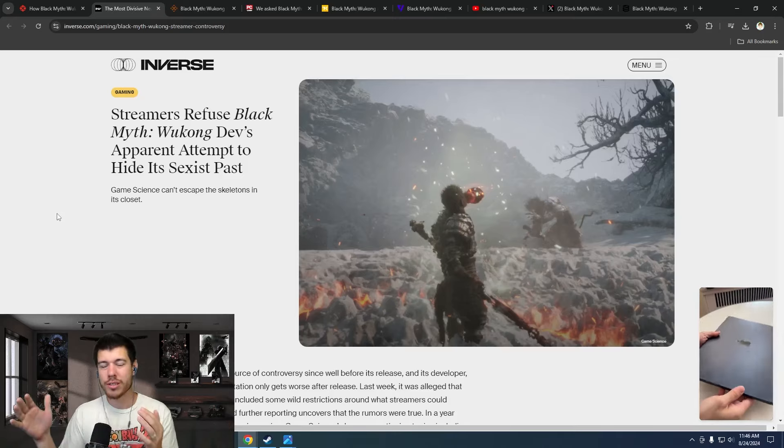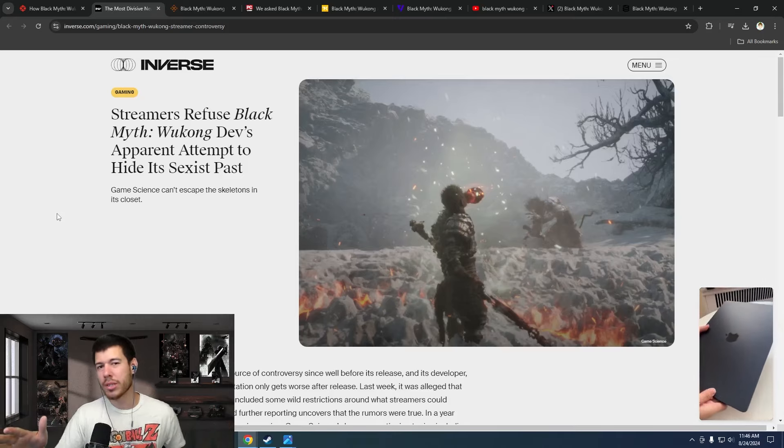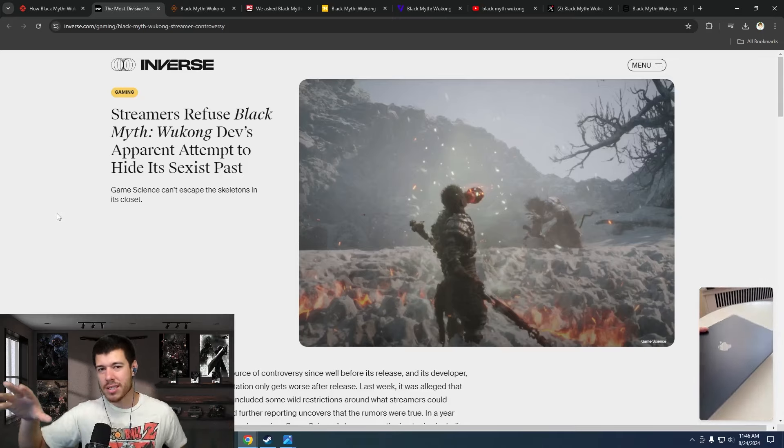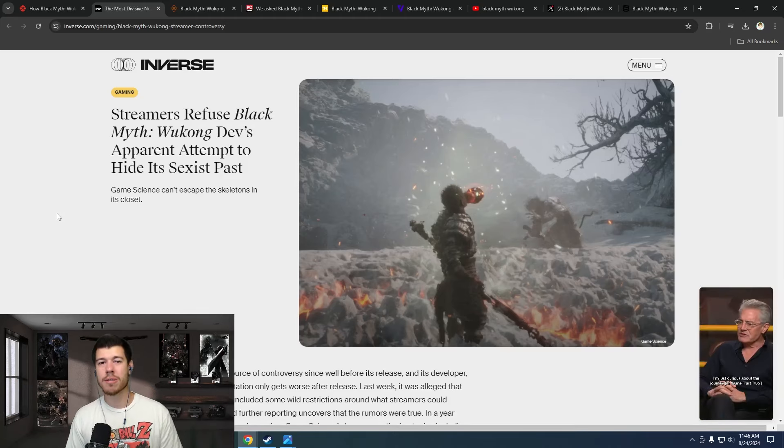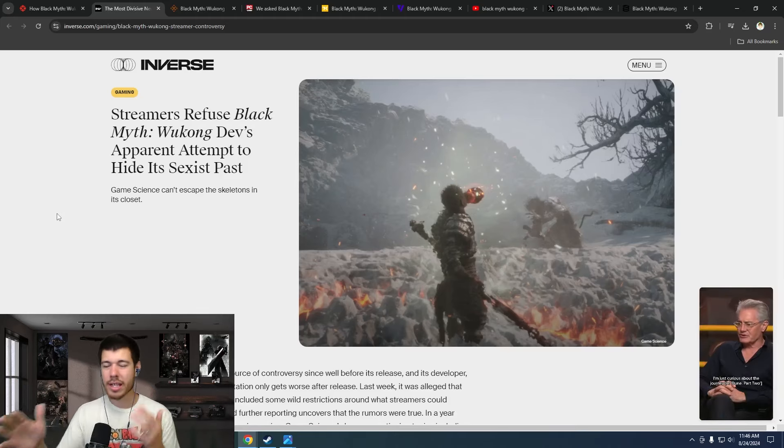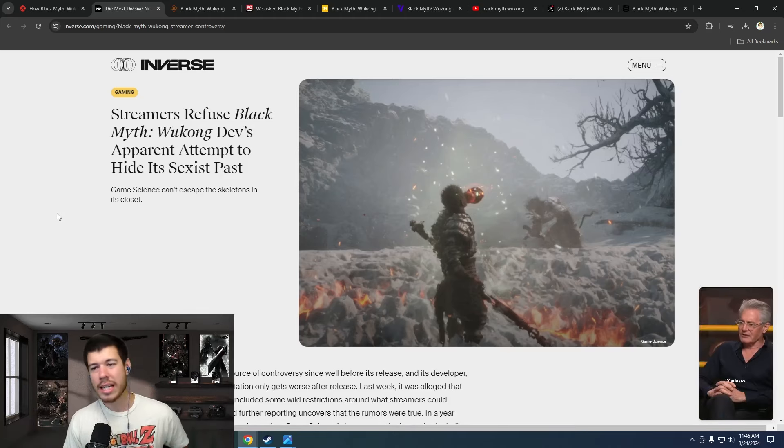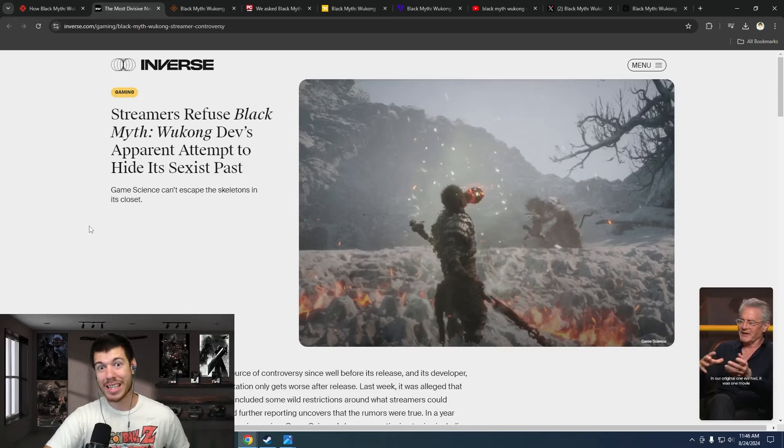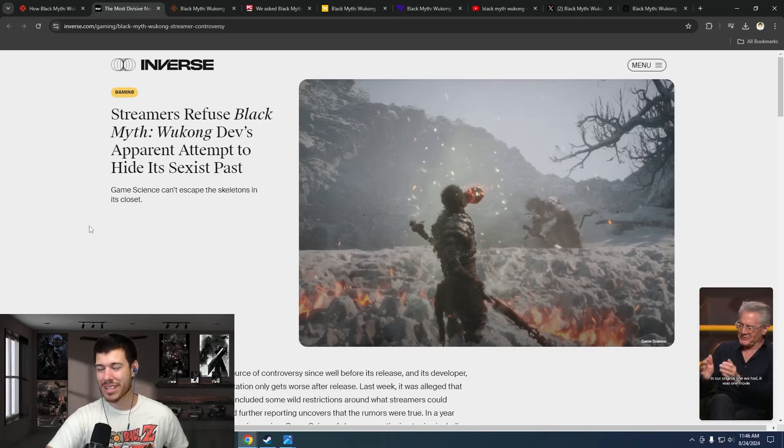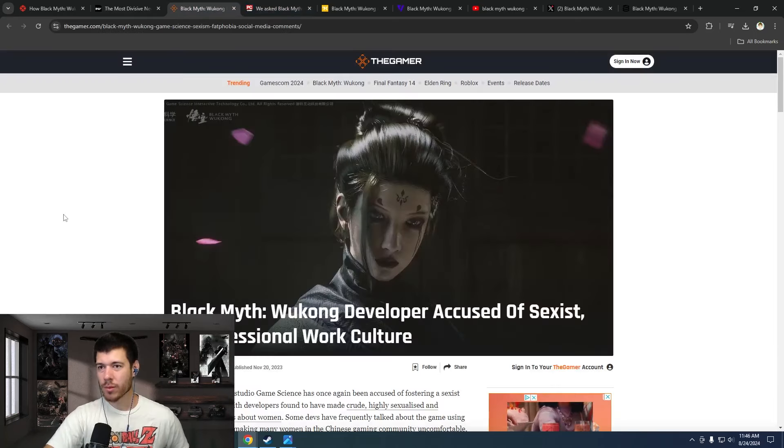Watching trailers, seeing the gameplay that's teased, the boss fights and everything, how clean the animations are - everyone was excited about this game. Everyone is still excited about this game. It's huge.